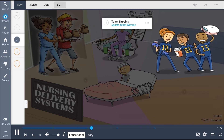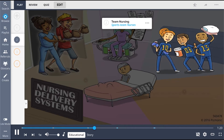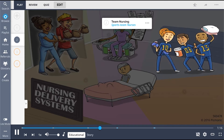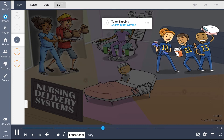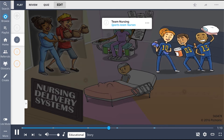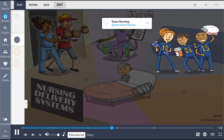The next model is team nursing, represented by the sports team nurses. This is an approach where the team is led by an RN team leader who is knowledgeable about the patients and in charge of evaluating the patient's care plans. The leader assigns patients to the team members, who are accountable for the patient care and outcomes.